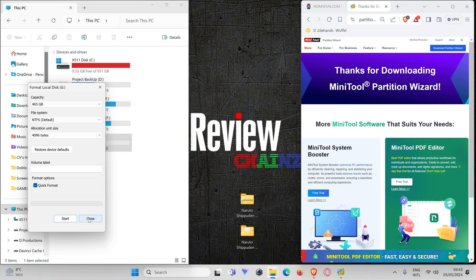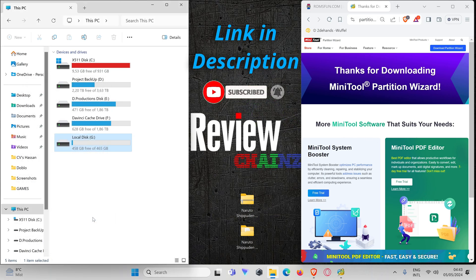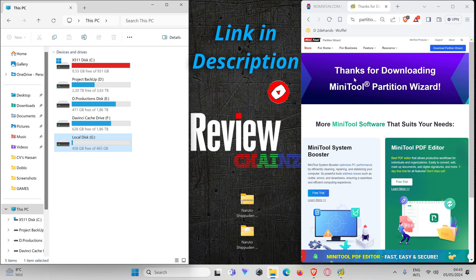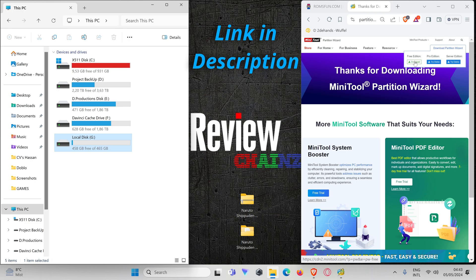The application that we are going to download is MiniTool Partition Wizard. This is a free program. You just press here, download the free edition, and install it. While installing it, make sure you press the free edition, not the free trial, and you download that program.